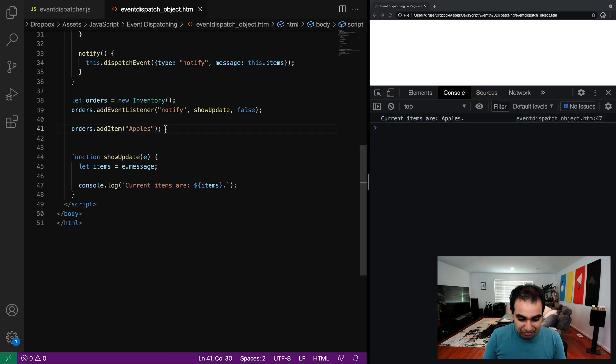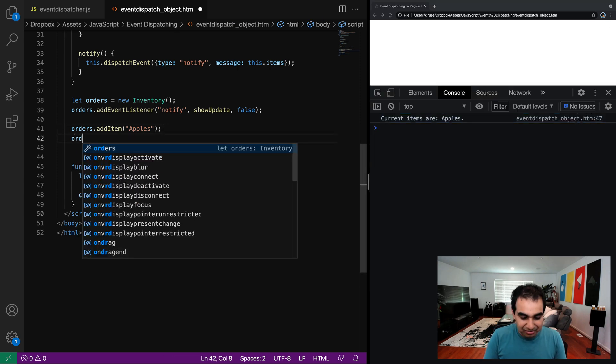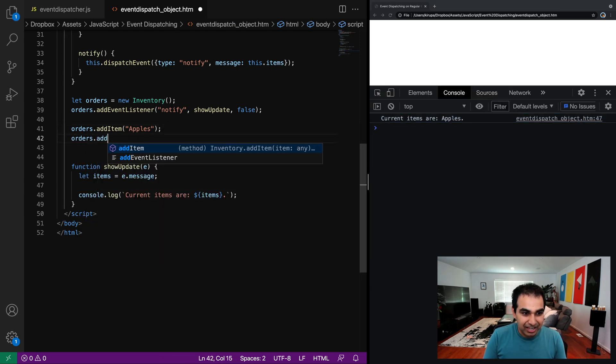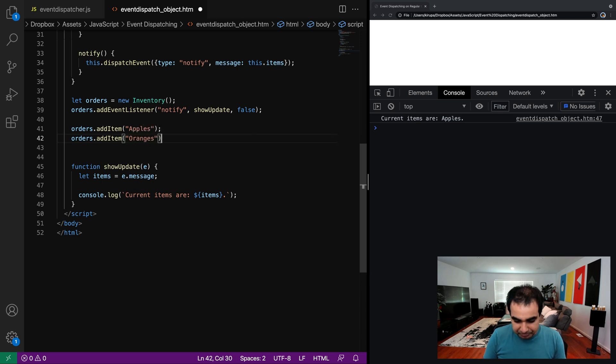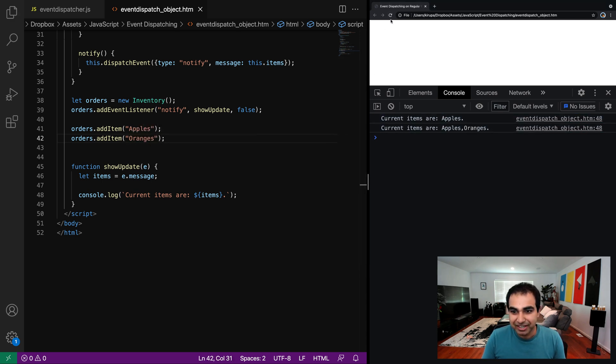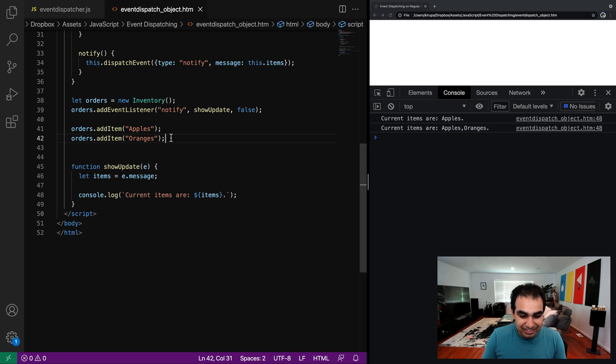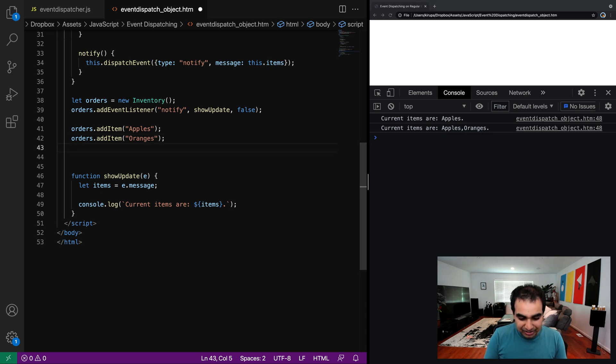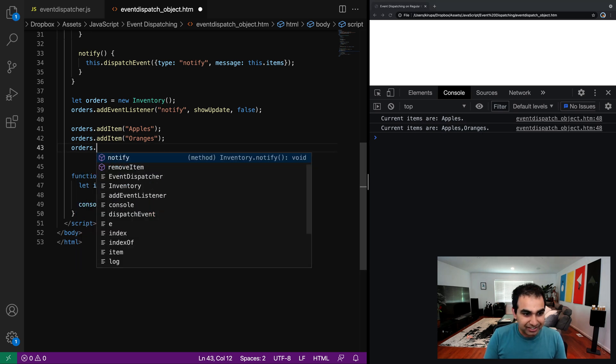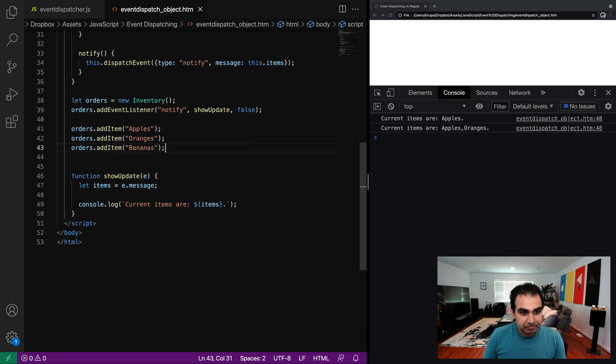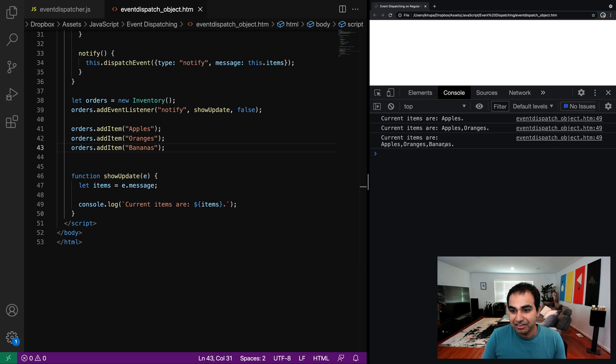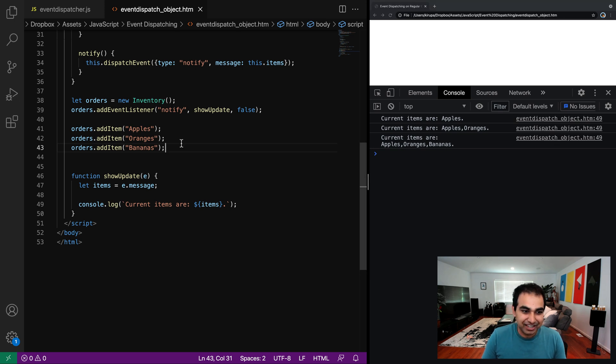And so if I add more items to it, I can do orders dot add item oranges. Let me capitalize the O. And you can now see when I refresh the page, current items are apples comma oranges. Likewise, I can do orders dot add item and do bananas. And if I refresh the page, you'll now see all three of them are showing. Current items are apples, oranges and bananas.